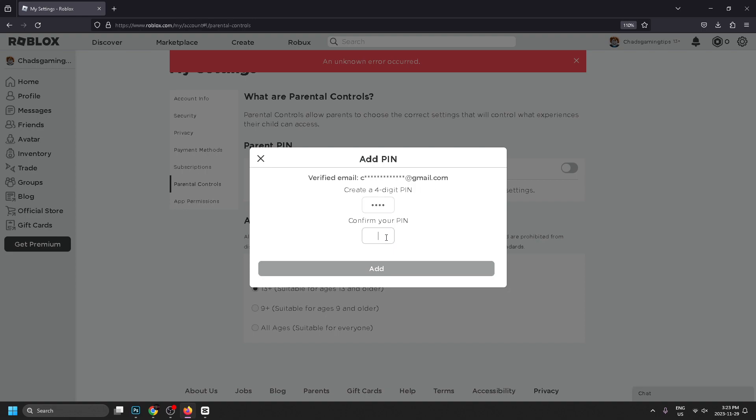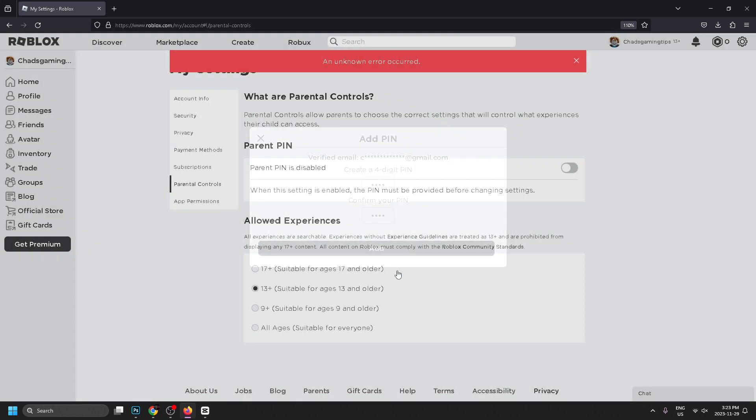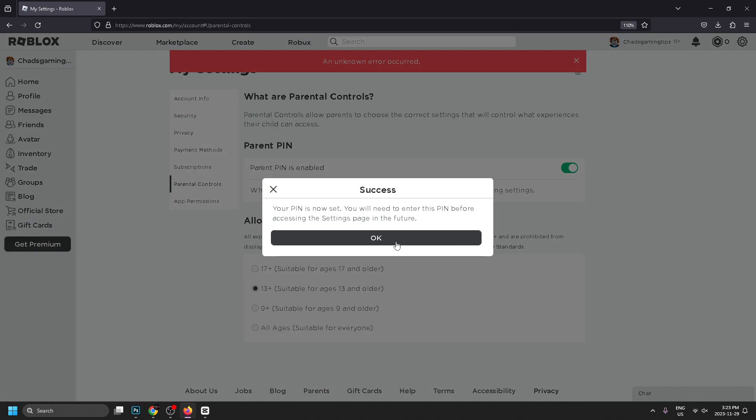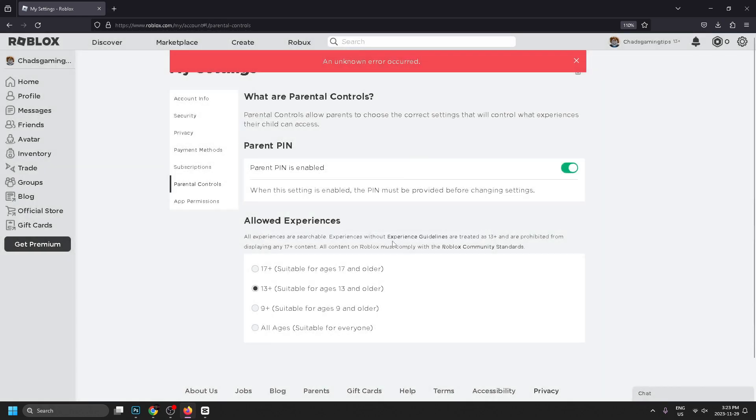Once you've done that, you just press add and it'll give you a little bit of instructions. Press OK. Anytime you want to change any of the settings, you will have to enter the parent PIN on your Roblox account.